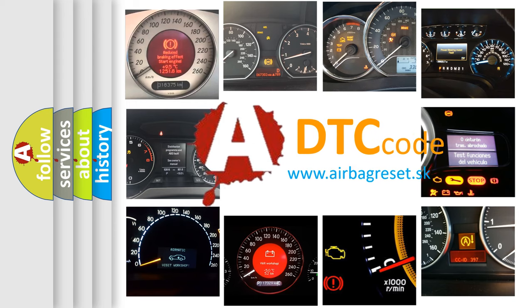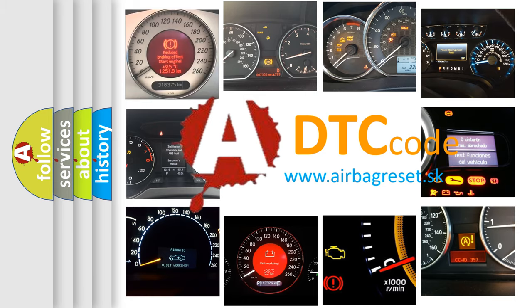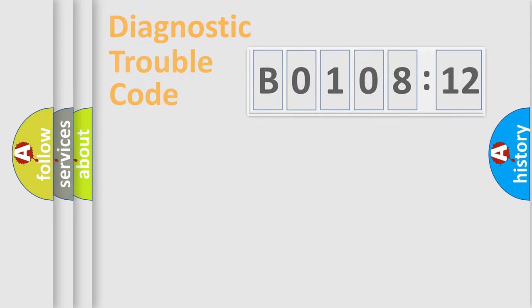What does B0108-12 mean, or how to correct this fault? Today we will find answers to these questions together.